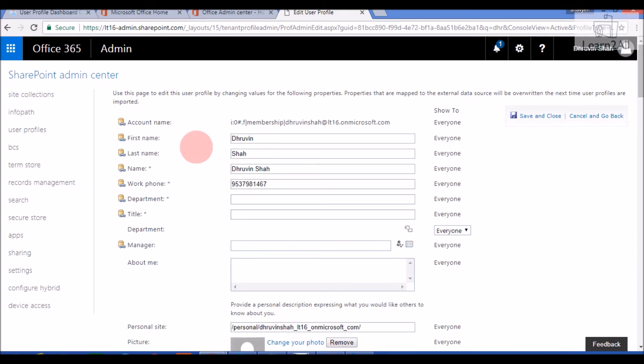The same video is available in the form of a blog. I provided a link in the description box. I especially want to thank Manpreet to write a beautiful blog for it.